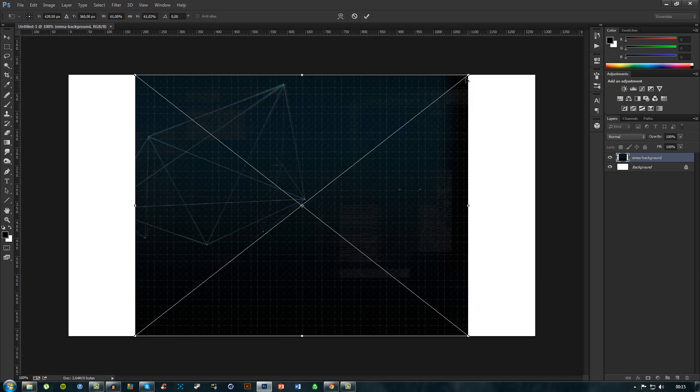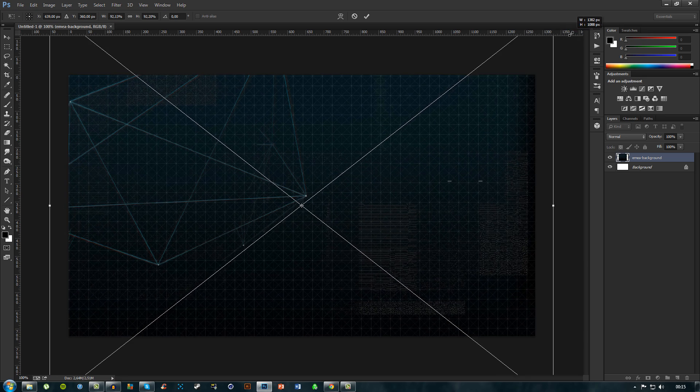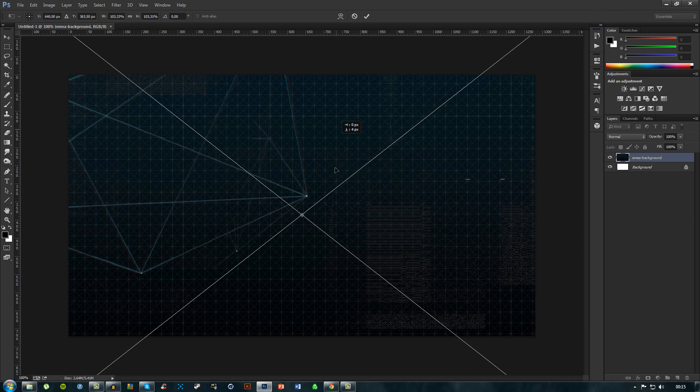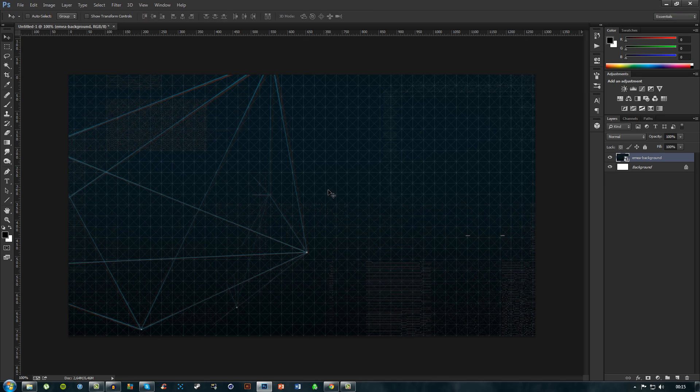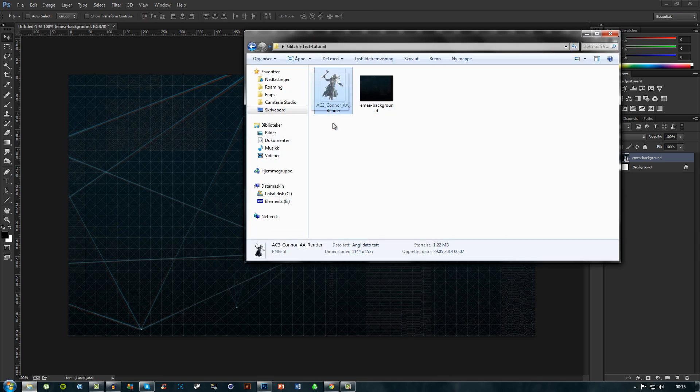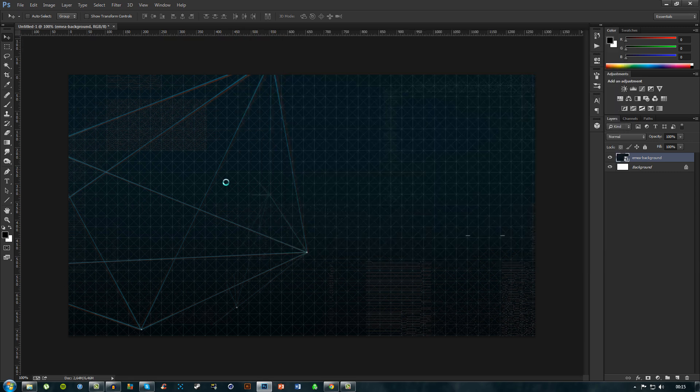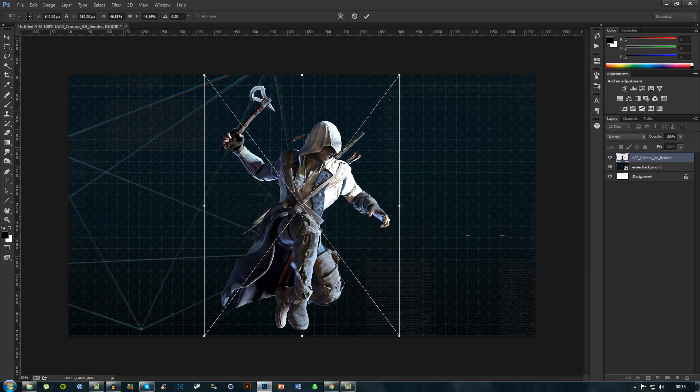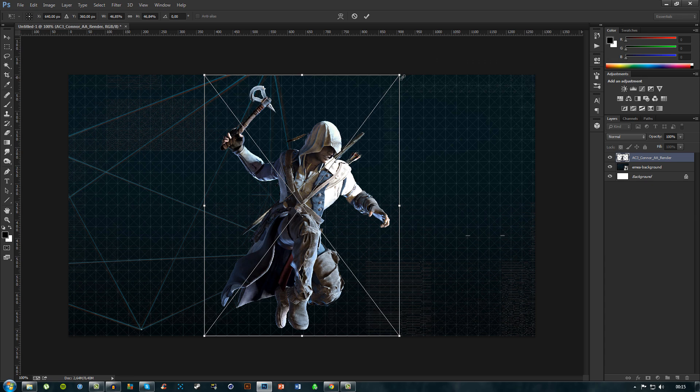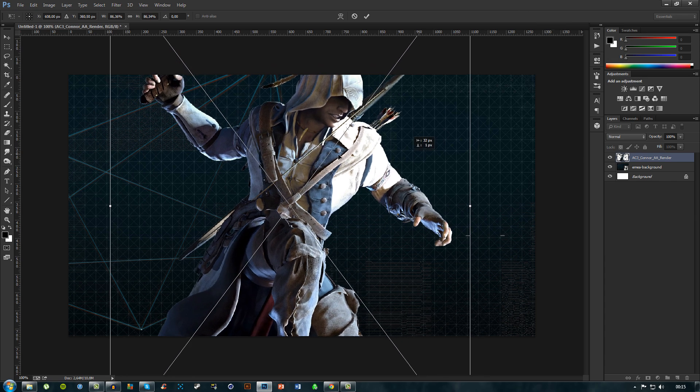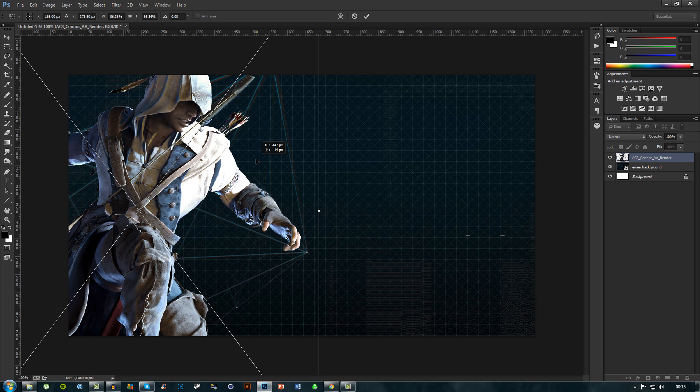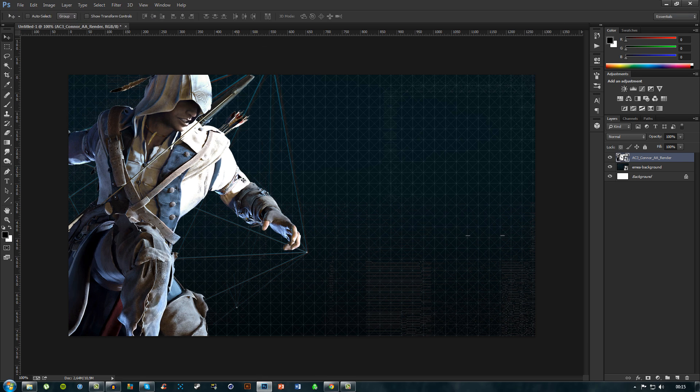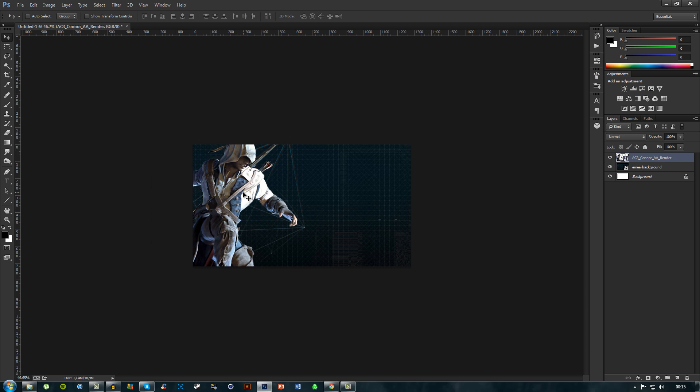It's a background and just make this a bit larger so it doesn't get those black edges. We also have a PNG render of Connor from Assassin's Creed 3, and we'll make him a bit larger, somewhere like that. Yeah, that looks kind of good.